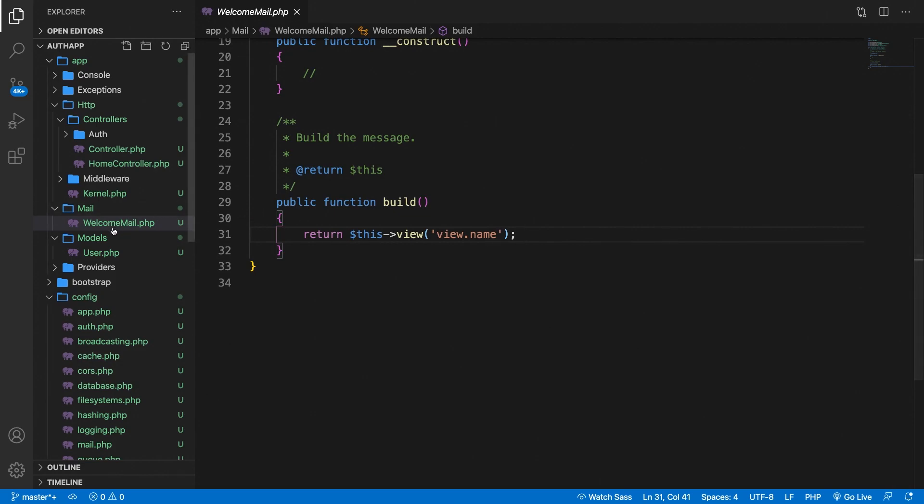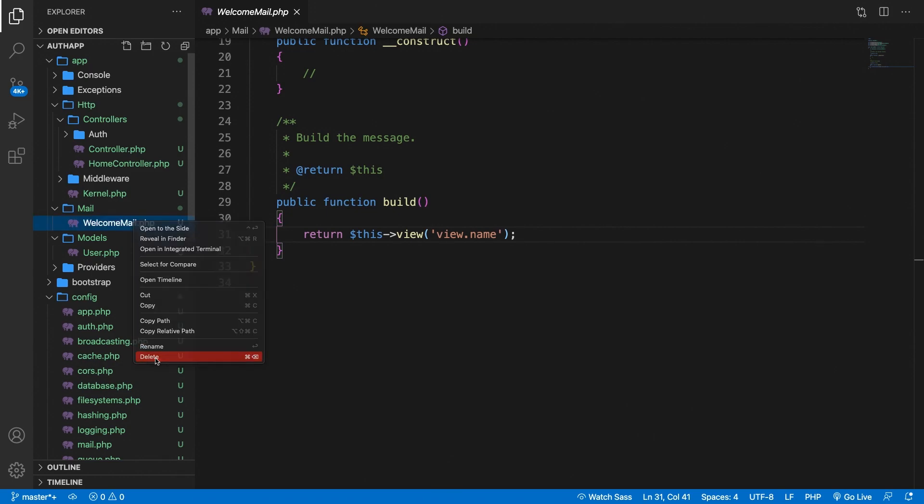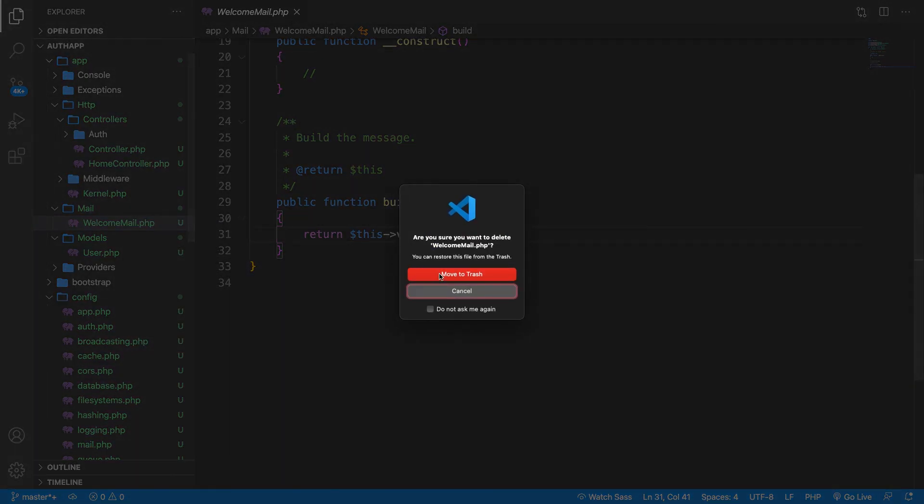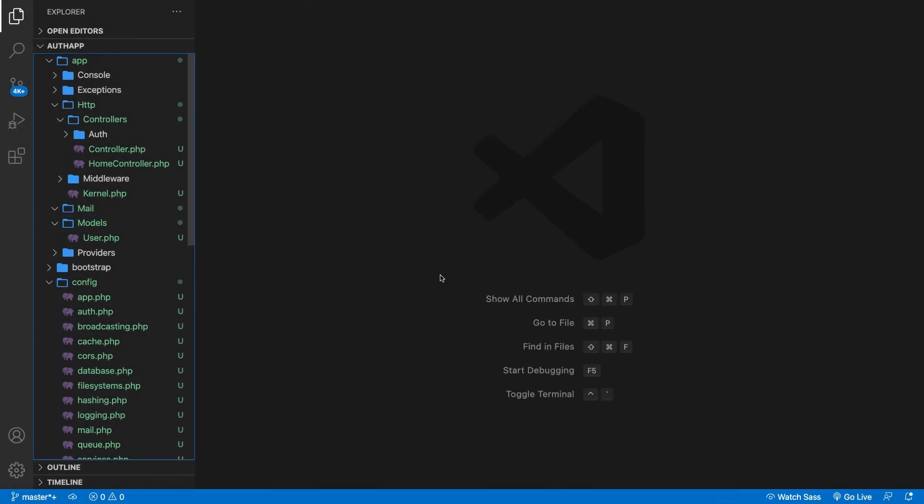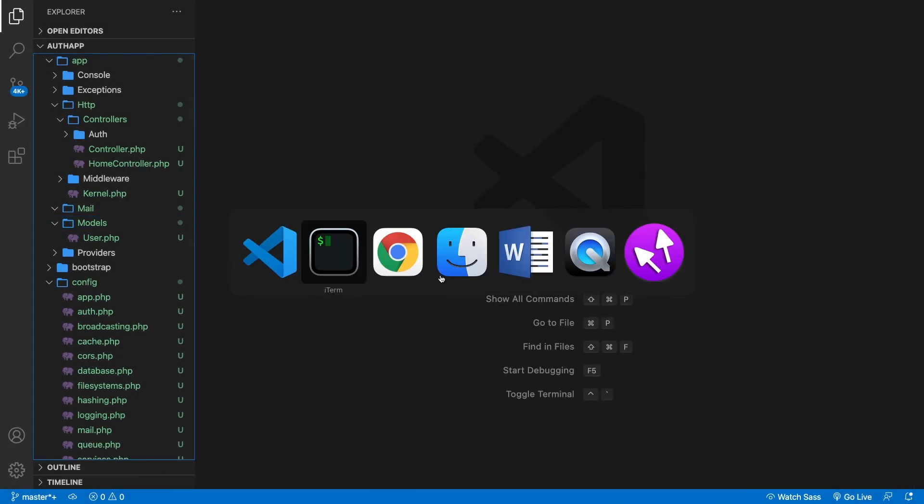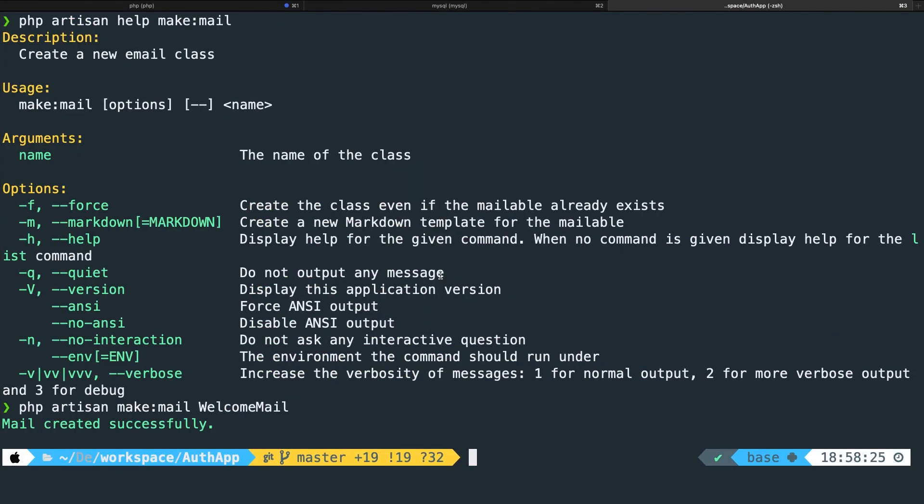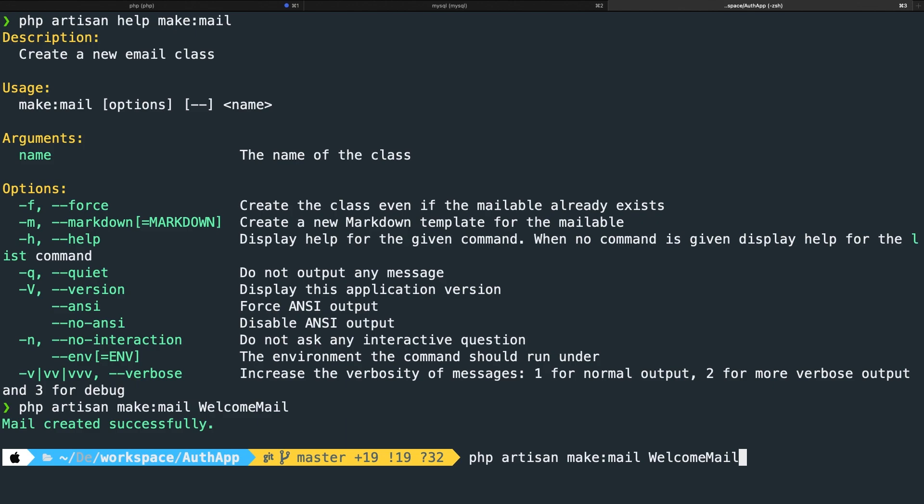So what we need to do right now is to remove WelcomeMail. So let's delete it. Move to trash. Go back to iTerm. Hit the arrow up. And we're indeed going to create a WelcomeMail but I want to add a -m flag to it. As you can see in the options menu -m stands for markdown and it will create a new markdown template for the mailable.